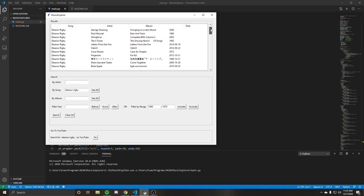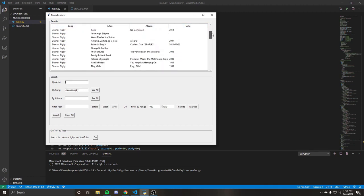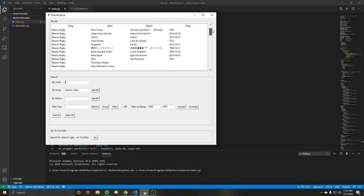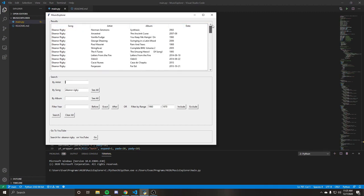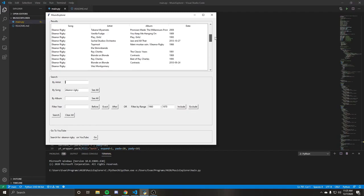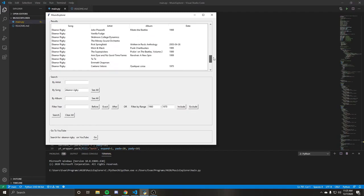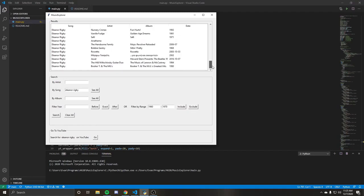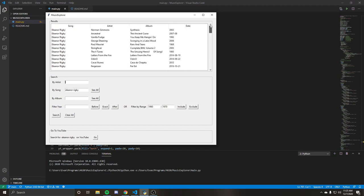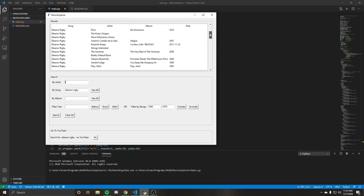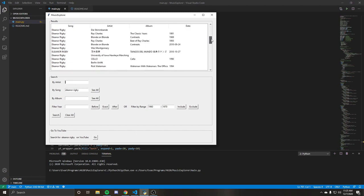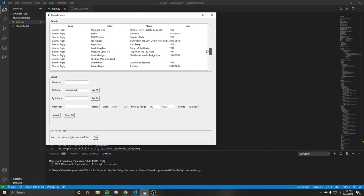So I see Eleanor Rigby. Again, this goes back to the no weighted search or anything like that. So the most popular song titled Eleanor Rigby is most likely the one by the Beatles. However, when you search this, you don't get the return from the Beatles. This is because the query is limited to a hundred searches.